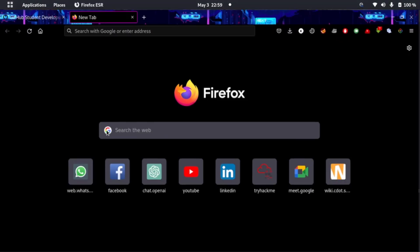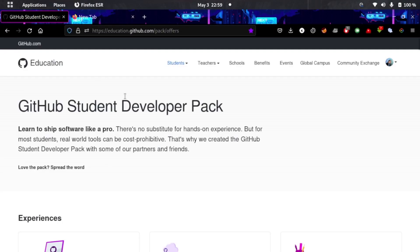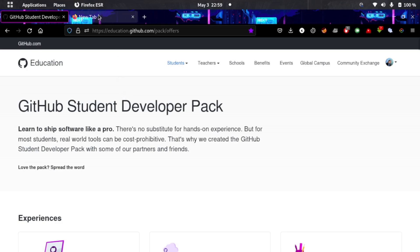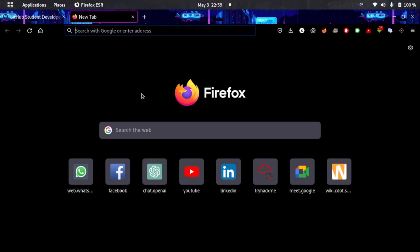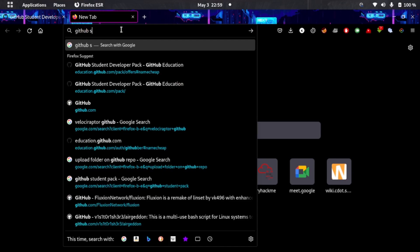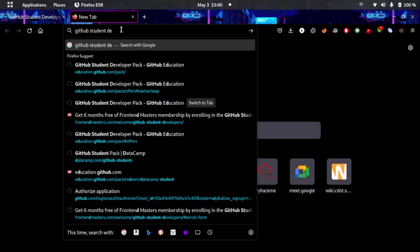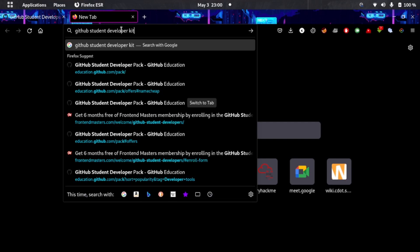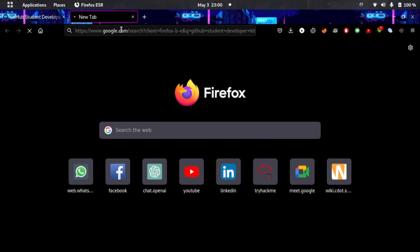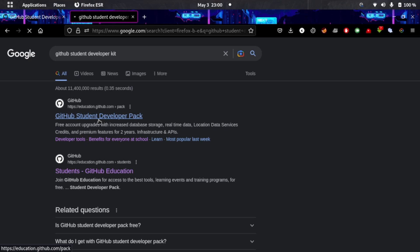First of all, there's this thing known as the GitHub Student Developer Pack. All you have to do is open up your favorite web browser and type 'GitHub Student Developer Kit.' Then open up the first link which is GitHub Student Developer Pack.